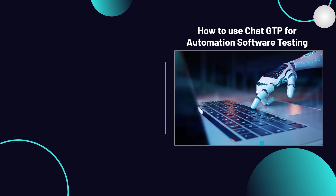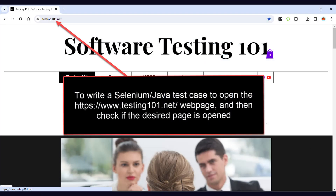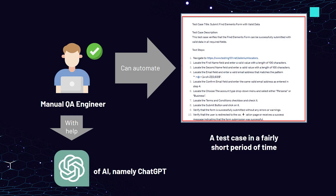In particular, you will first overview the lecture on how to write and run a Selenium Java test case with ChatGPT. Each lecture from the automation part of the course is shown on our website testing101.net, where we created separate components to show everything in practice. For each of our lessons, we created a separate class in the IntelliJ IDEA integrated development environment, so it will be easier for you to find the code you need in the future. The final code will be available in the lecture materials and on our website testing101.net. Using this code, we can open our webpage, run it, and check the results.